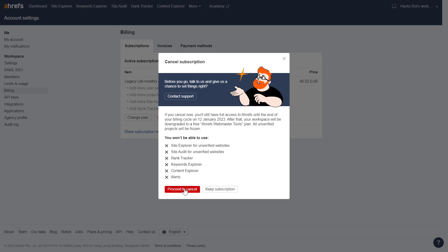But if you're okay with this, just click on proceed to cancel. Add the reason why you're cancelling and your Ahrefs subscription will be cancelled.